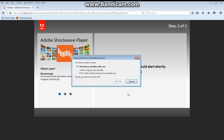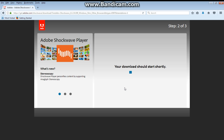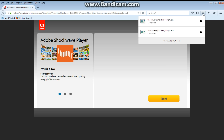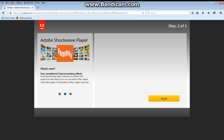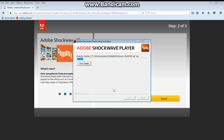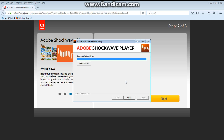Your download should start shortly. Click on Save File. Now the file has been saved. Let's go to the folder and click on it to run the installer. The installer has started. We wait for the installer to complete its job. Successfully completed.